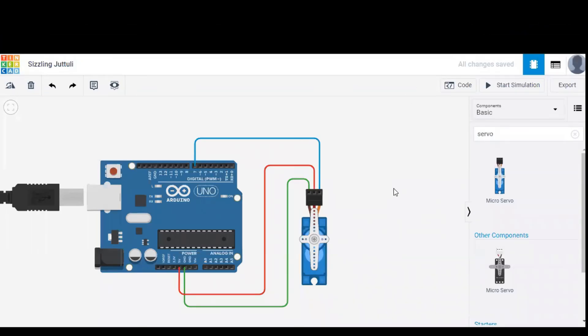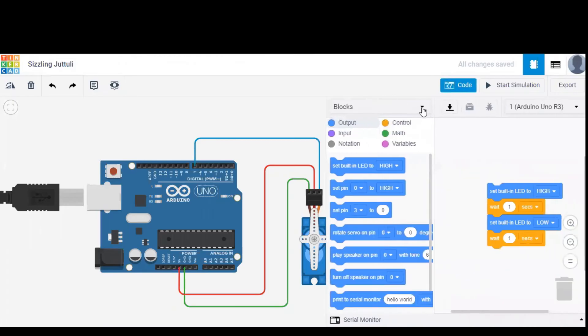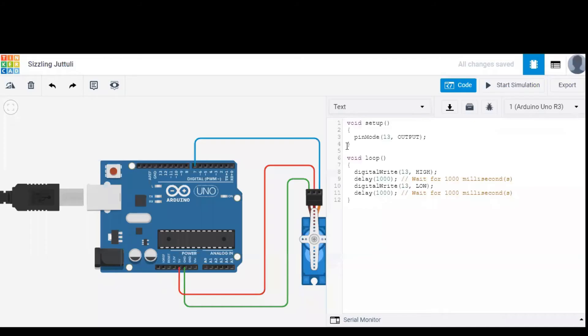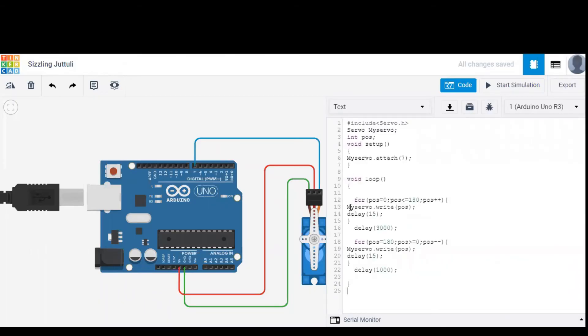In order to program our Arduino with code, we have to click on code option and then select text button. Upon doing so, we need to click on continue and replace the default code with our own code.